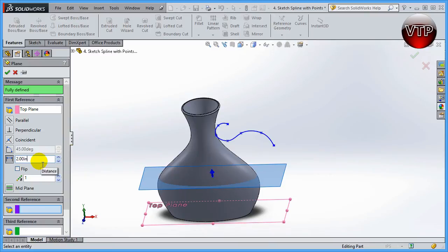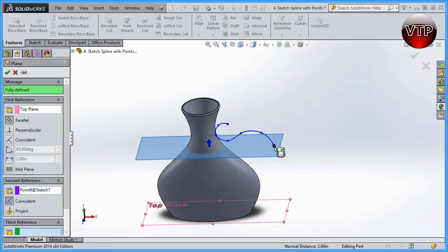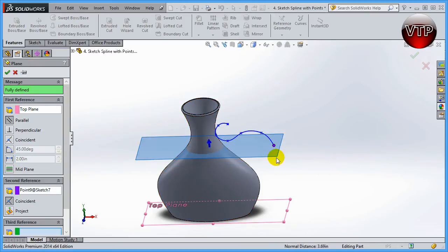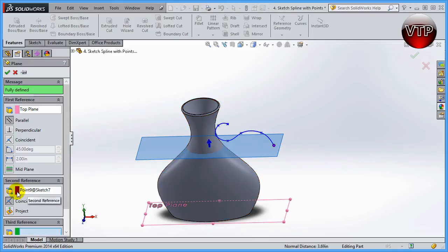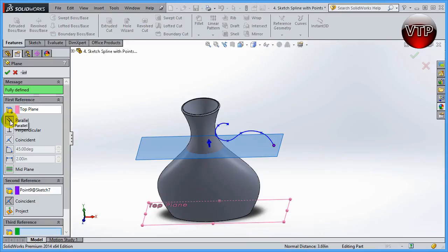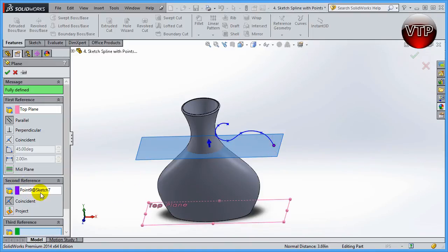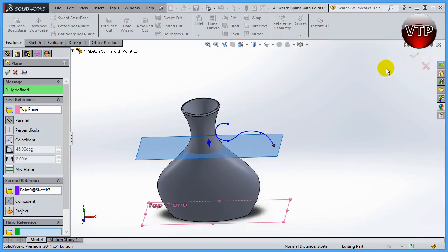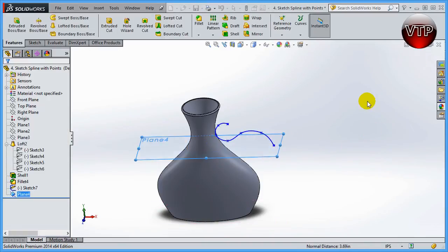We don't want that. We want to actually select this point right here. Selecting that point, SolidWorks will allow us to create a plane that is coincident to that point and parallel to the top plane. The first reference is the top plane which is parallel, and the second reference is a point, which is point 9 at sketch 7, and it's coincident, so it's basically attached to that point.